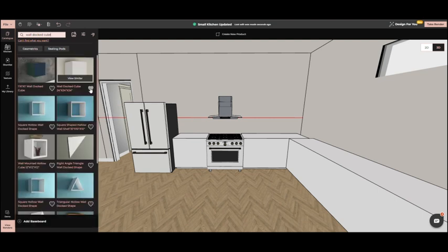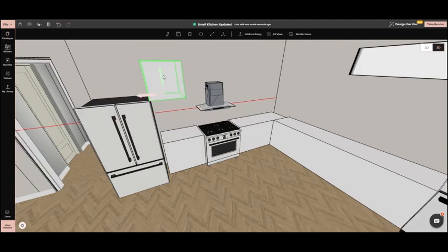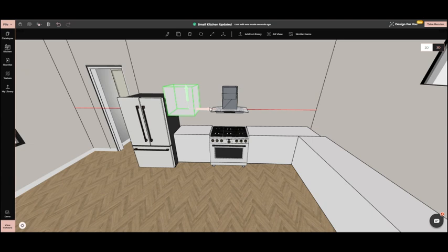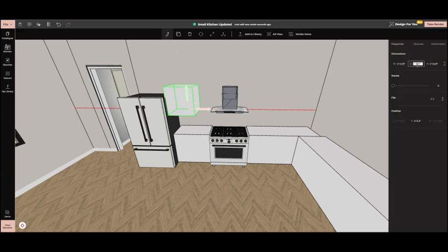We'll use wall cubes from the catalog to build wall cabinets. We adjust their size to fit our space and place them on the walls.